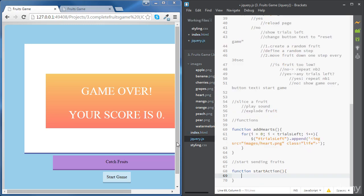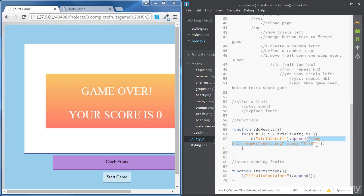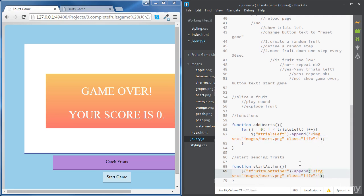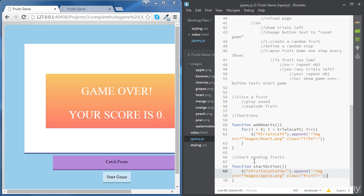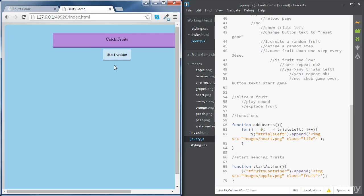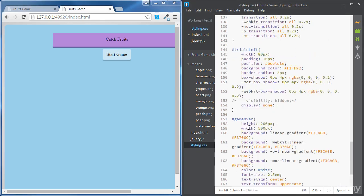Let's add an apple to this fruit container. We are going to access the fruit container using its ID and use the append method. We're going to append an image of source 'images/apple.png' and give it a class 'fruit'. If we save and refresh the page, we can't see the containing div because in the CSS file it's still called 'question'.